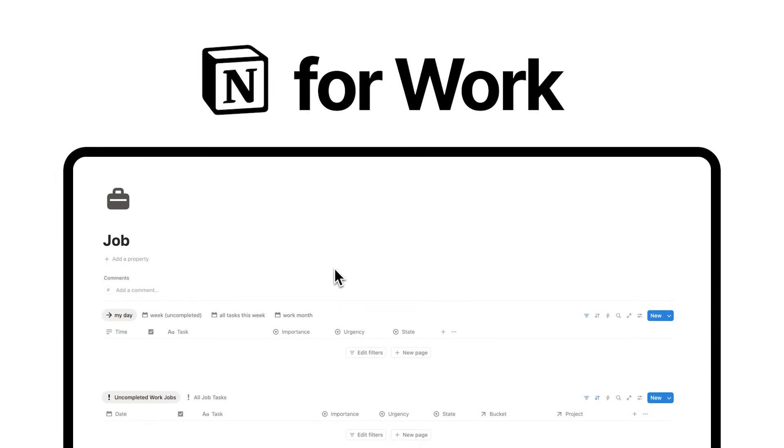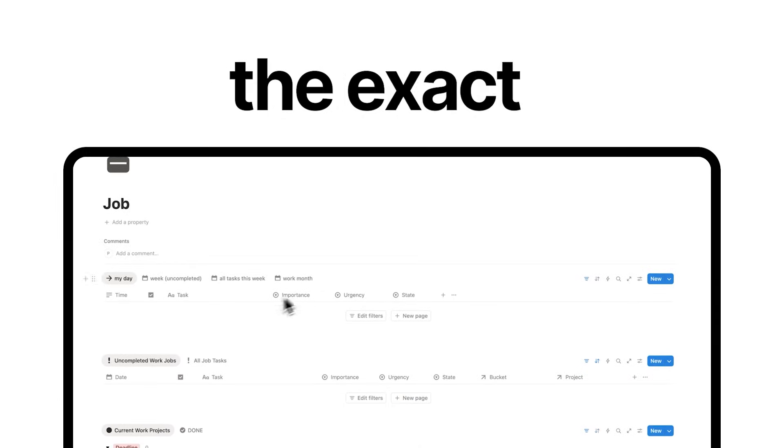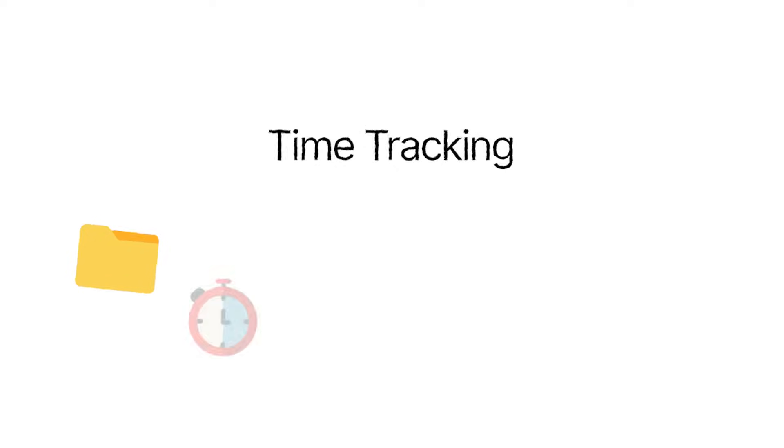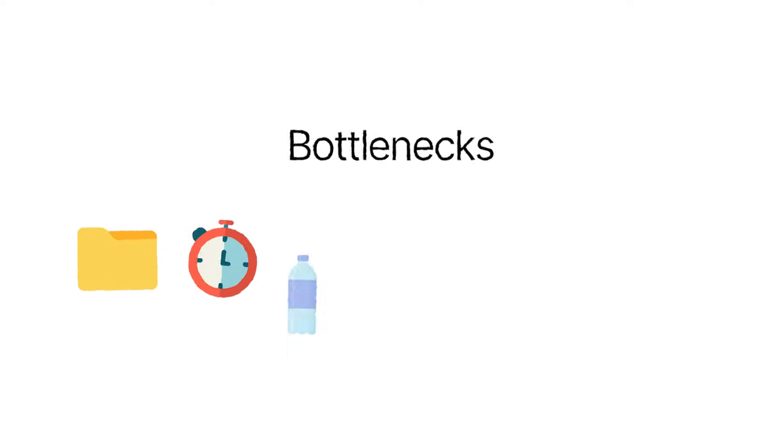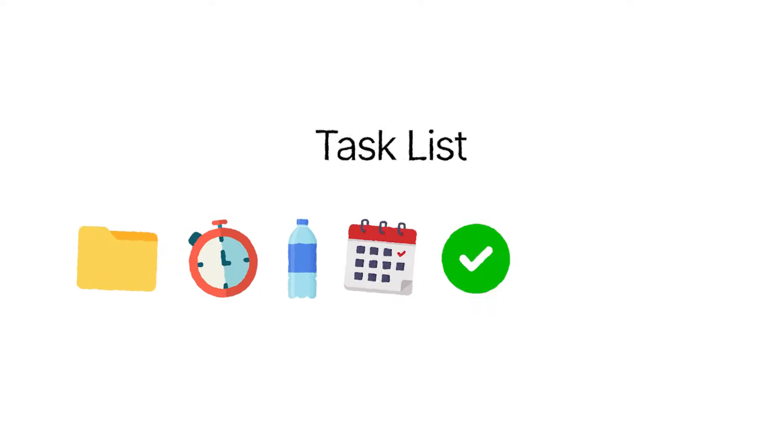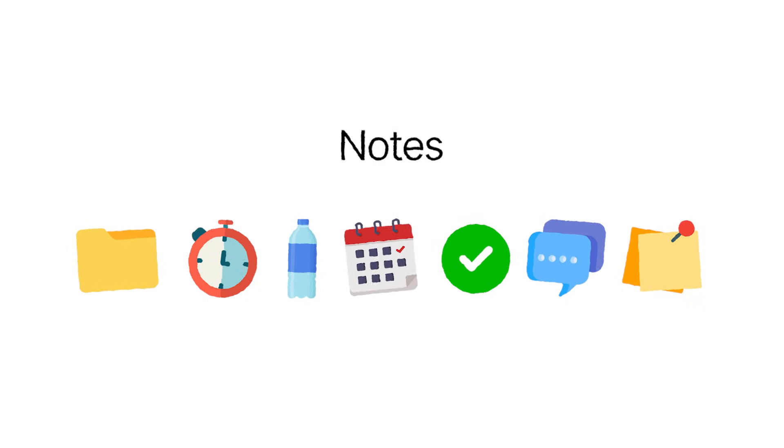This is my Notion dashboard for work, the exact system I use to manage every project, meeting, and task for my job. Most people try to manage work with dozens of different tools: calendar apps, to-do list apps, messages, sticky notes, and so forth.